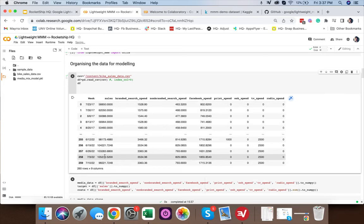Next, we plot media contribution as a bar chart — on the x-axis we have media channels, on the y-axis is percentage of contribution. Channel 0 has the maximum contribution, followed by channels 3, 4, and 5. We also plot ROI, because even a channel with lower contribution can have high ROI — for example, a remarketing channel may have lower spend but higher ROI. We need to look at both charts separately.